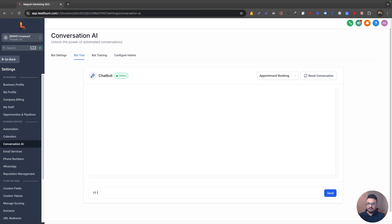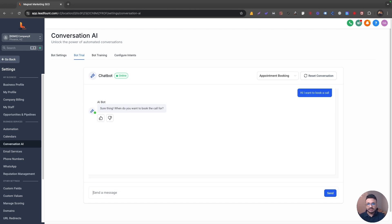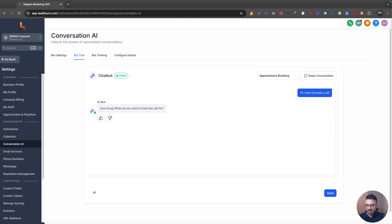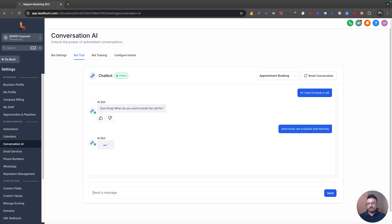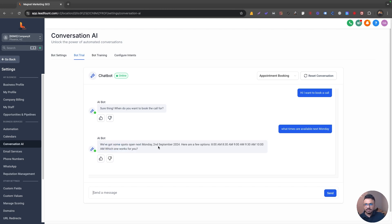So I'm going to say, hi, I want to book a call. So let's say the lead entered the system and conversation AI would kick off, and then I sure thing when you, when do you want to book the call for, I'll say what times are available next Monday. Now the response could be anything, right? So it should say all the slots.